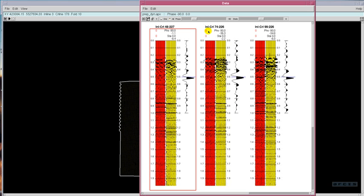There is also a static shift between these datasets, and we can analyze that using the same methodology.